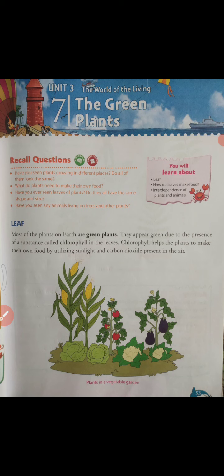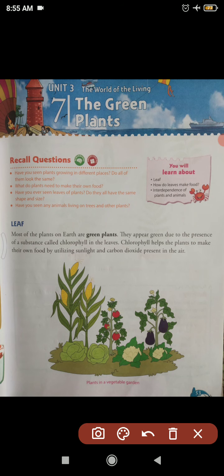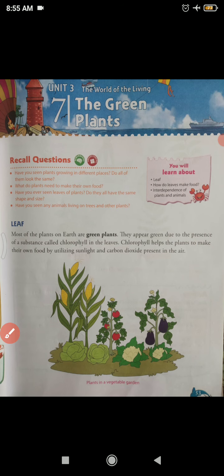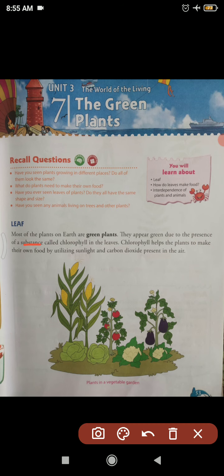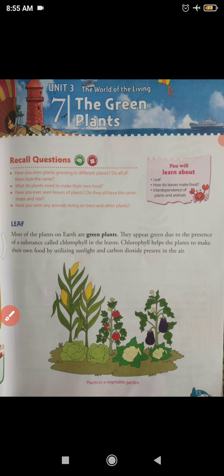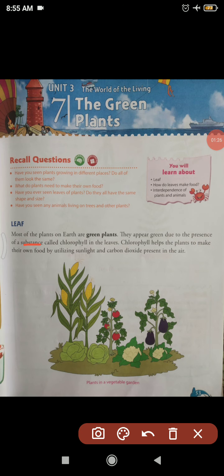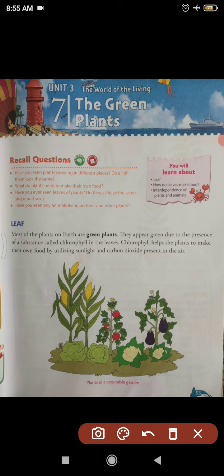Our first topic is leaf — leaf means patti. Most of the plants on earth are green plants. They appear green due to the presence of a substance called chlorophyll in the leaves.